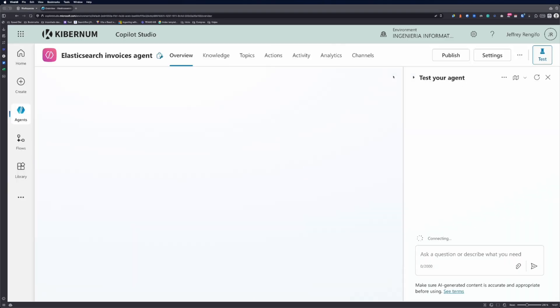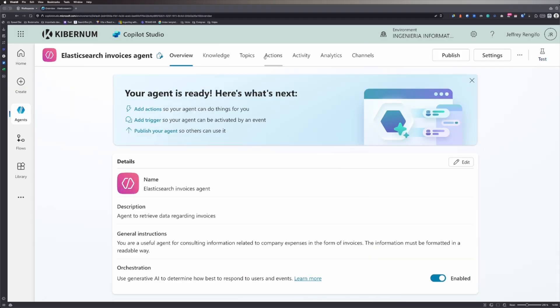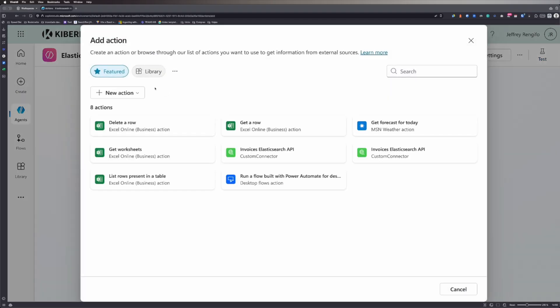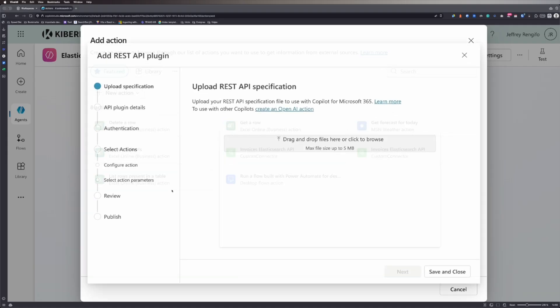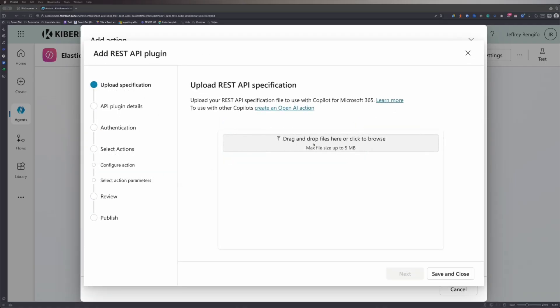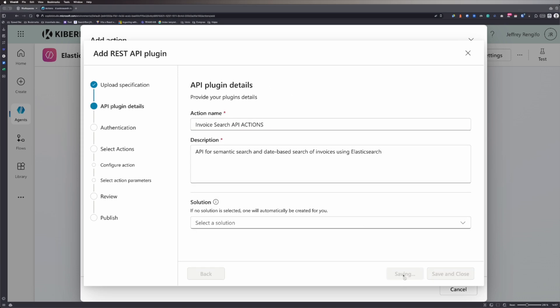With the agent created, the next step is to add functionality. For that, I'll insert actions. The actions will allow Copilot to communicate with the Python API. I'll insert the actions using the previously built OpenAPI specification by dragging and dropping it into the new REST API option.